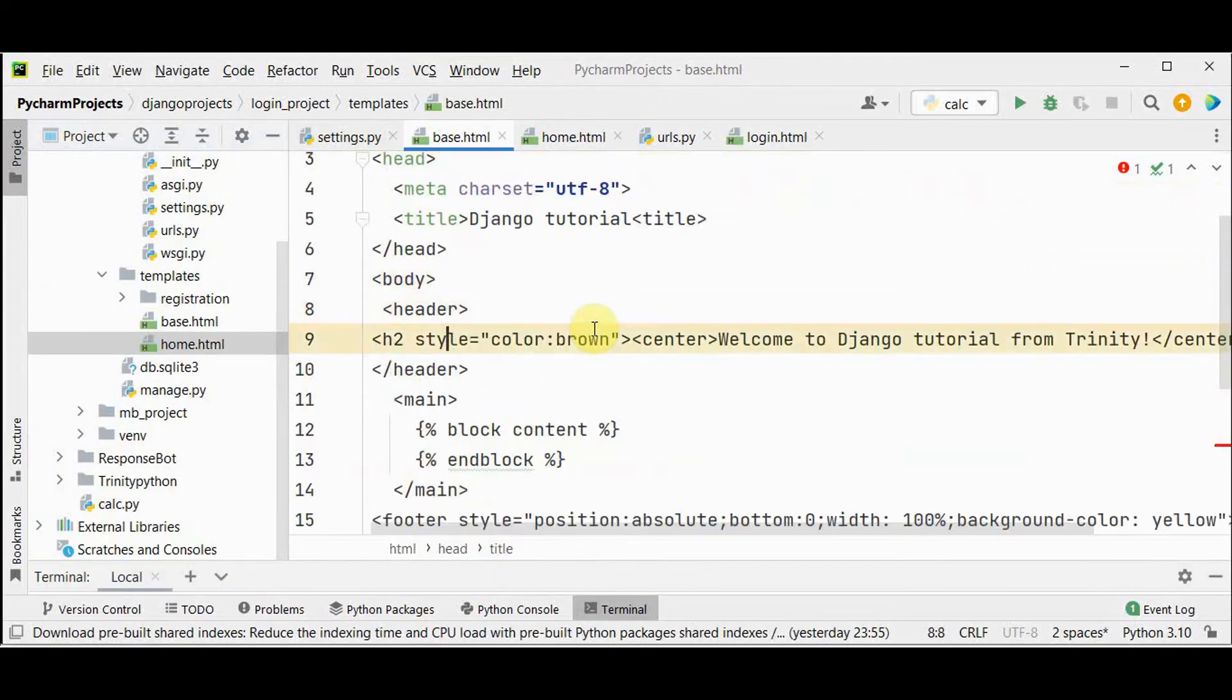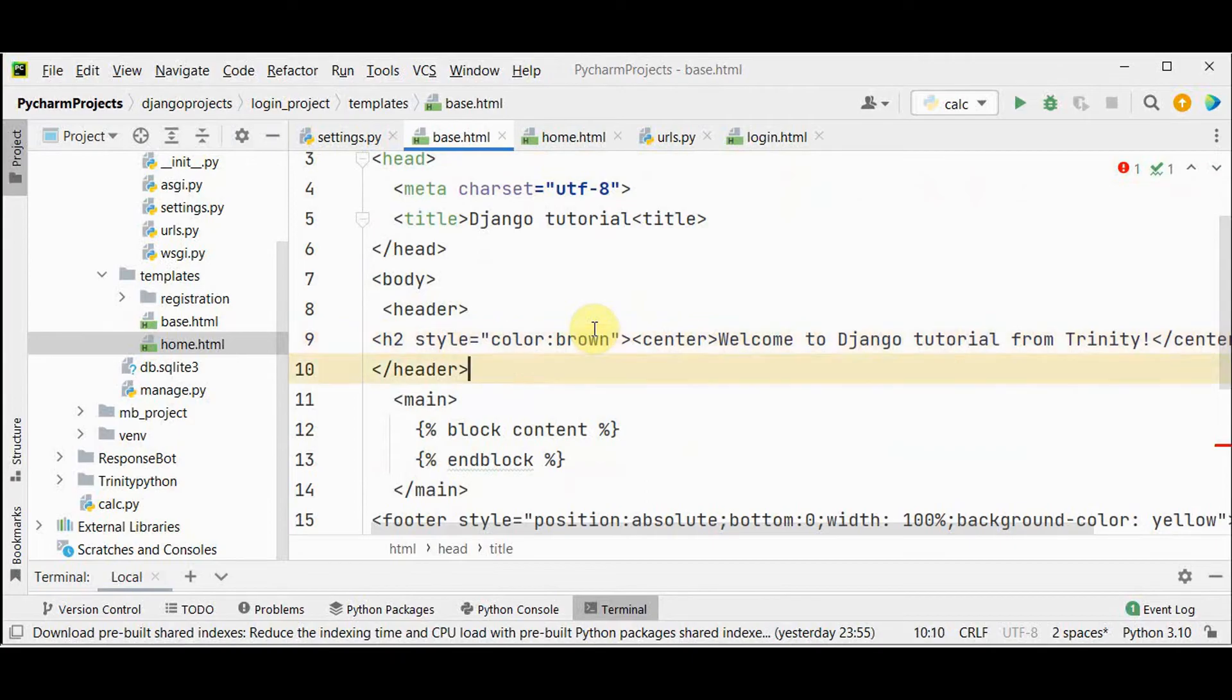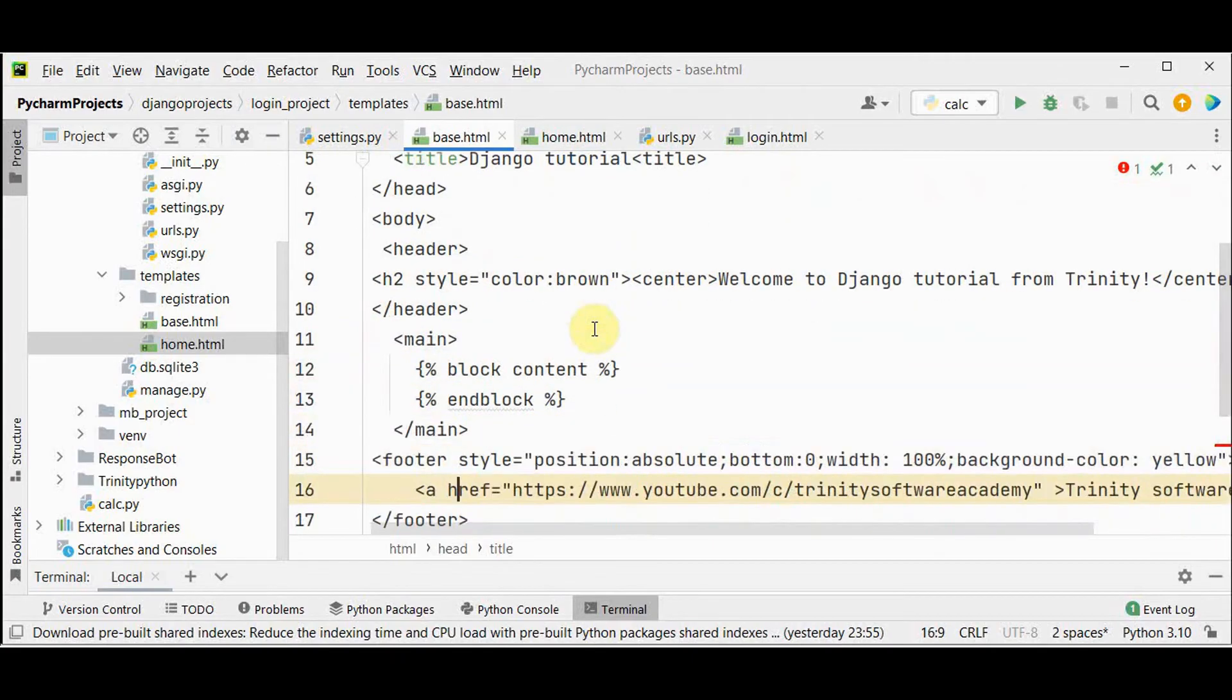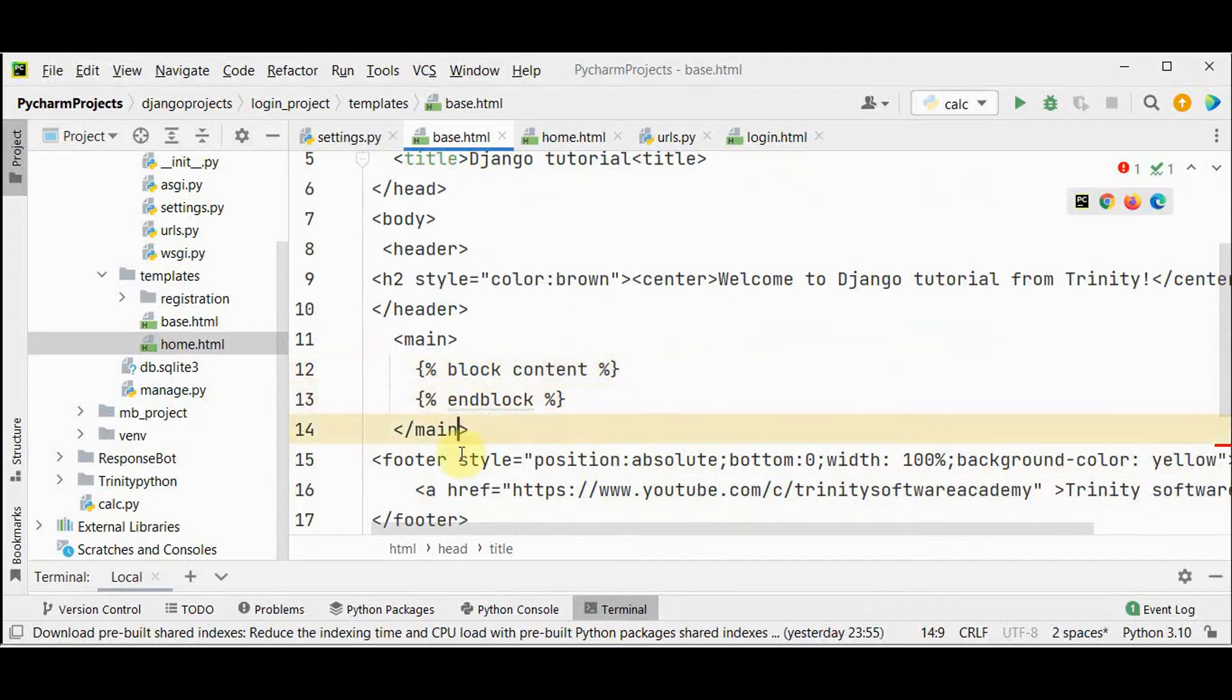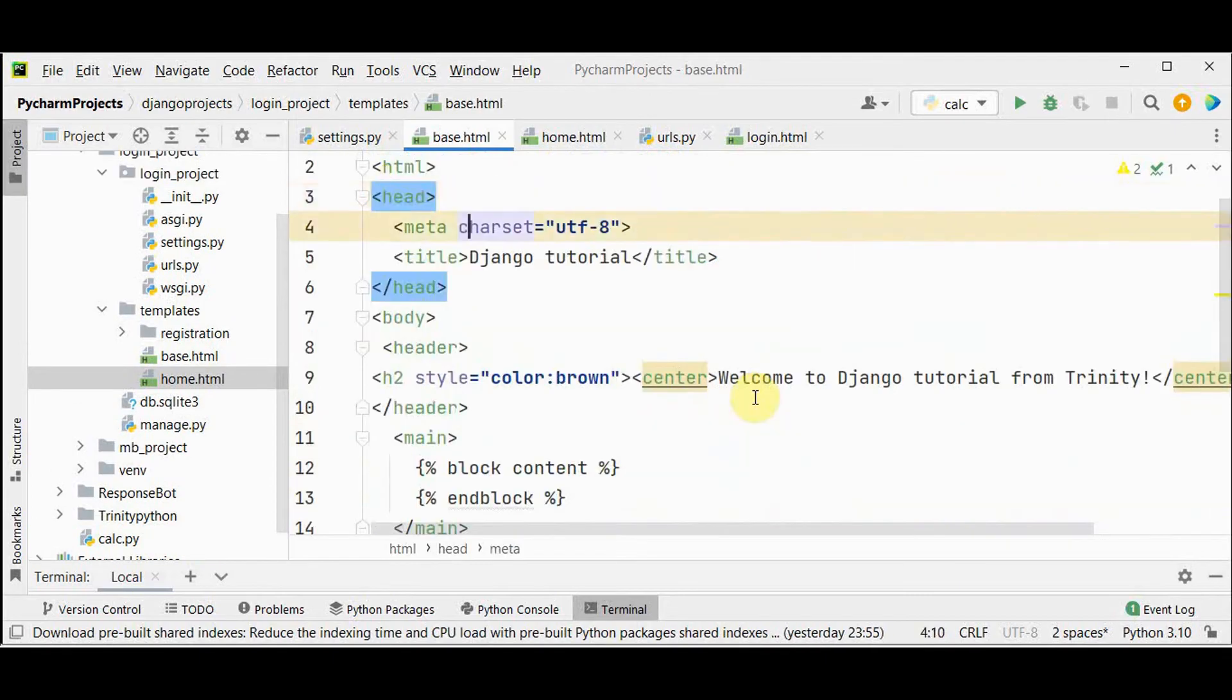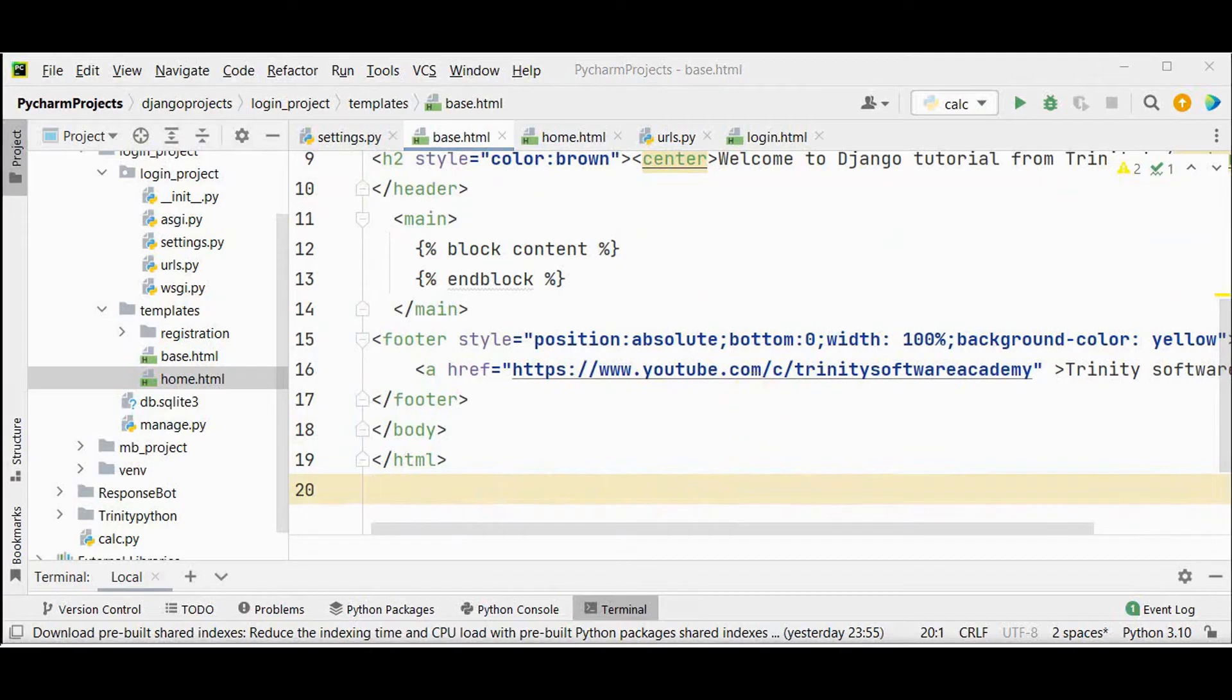In this body tag I have used a header Welcome to django tutorial from trinity. I have used some styling and also the main contents block content and in blocks and also add a footer with a link to this youtube channel. If you extend this base dot html in any other file this will be inherited in the other files also. So instead of repeating the same code again and again using the extends we can inherit this template to the other template.